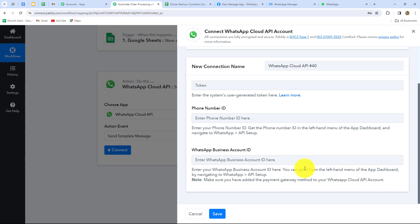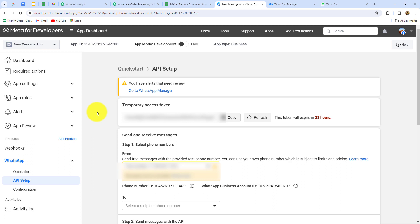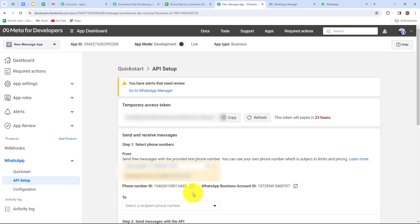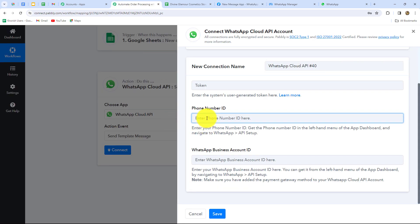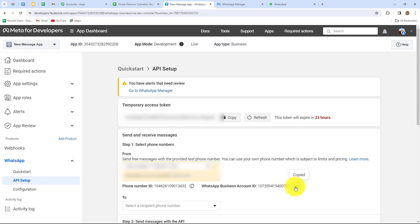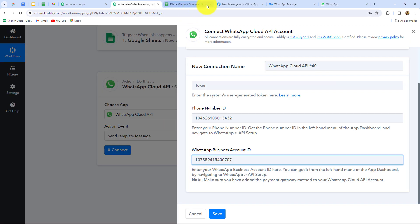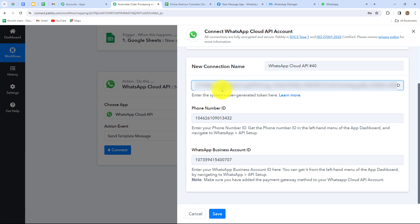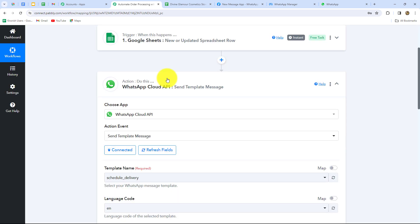To create a new connection, we have to enter three details: Token, Phone Number ID, and WhatsApp Business Account ID. We find all these details in the Meta for Developers app dashboard. Under API Setup on the left side, we can find the temporary access token, phone number ID, and WhatsApp Business Account ID. I'll copy the Phone Number ID and paste it, then copy the WhatsApp Business Account ID and paste it, and finally copy the token and paste it as well. After entering all the details, we click Save, and the WhatsApp Cloud API account is successfully connected with Pabbly Connect.